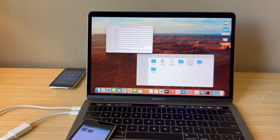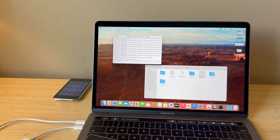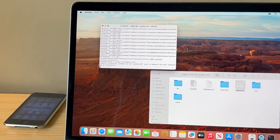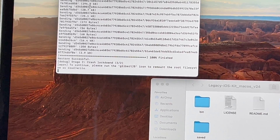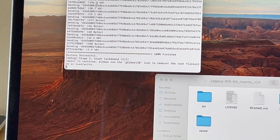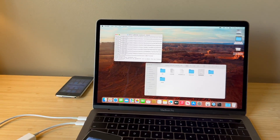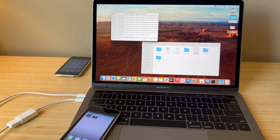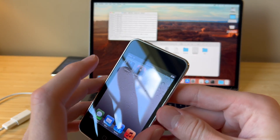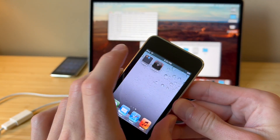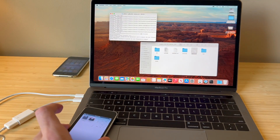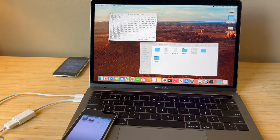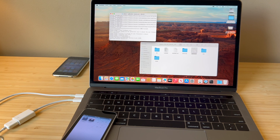The iPod Touch should turn on here in just a moment. Go ahead and slide to unlock. The next step, once this tells you to, is going to be to click on the new icon that's on your home screen — but don't click it yet, you've got to wait for this to do its thing in the background. Now it's finished and it's telling you to run the GilbertJB icon on the home screen. All you're going to do is tap it and it's going to open and then quickly close — that's all you have to do. Now the program is going to continue running in the background to finish the jailbreak.